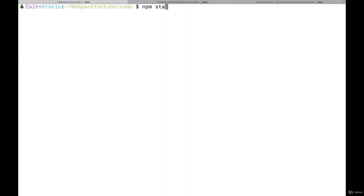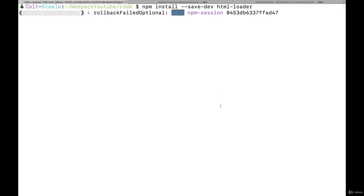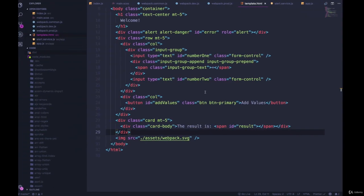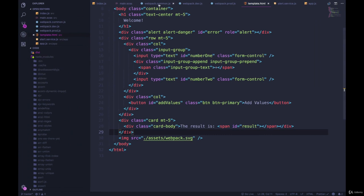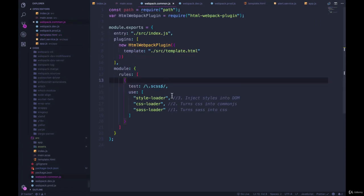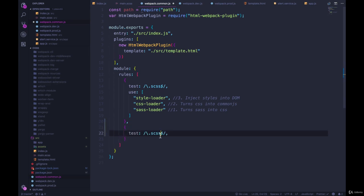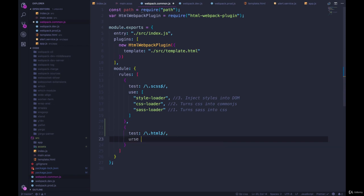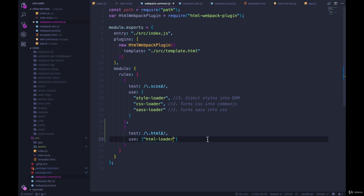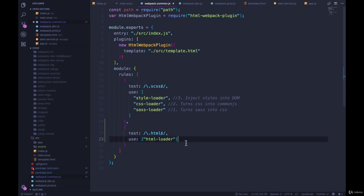So it's pretty straightforward, npm install dash dash save dev HTML loader. And while that's going, in our webpack.common, because this is common across all of it, we're going to add another rule, where the test will be for dot HTML at the end of a file name. And then we're going to use HTML loader, just like that.